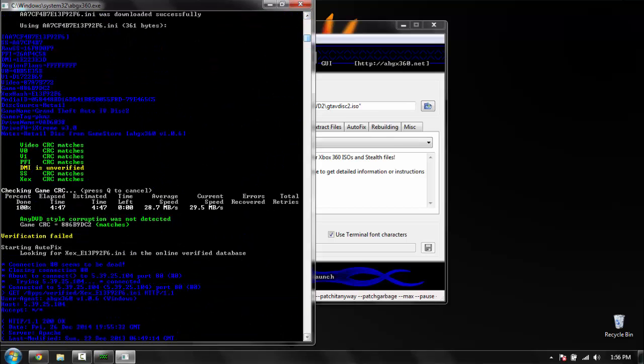As you can see, it said DMI is unverified. It will say verification failed. And see, it says any stealth style corruption was not detected. So everything matched except the DMI, so what it did was patch it.